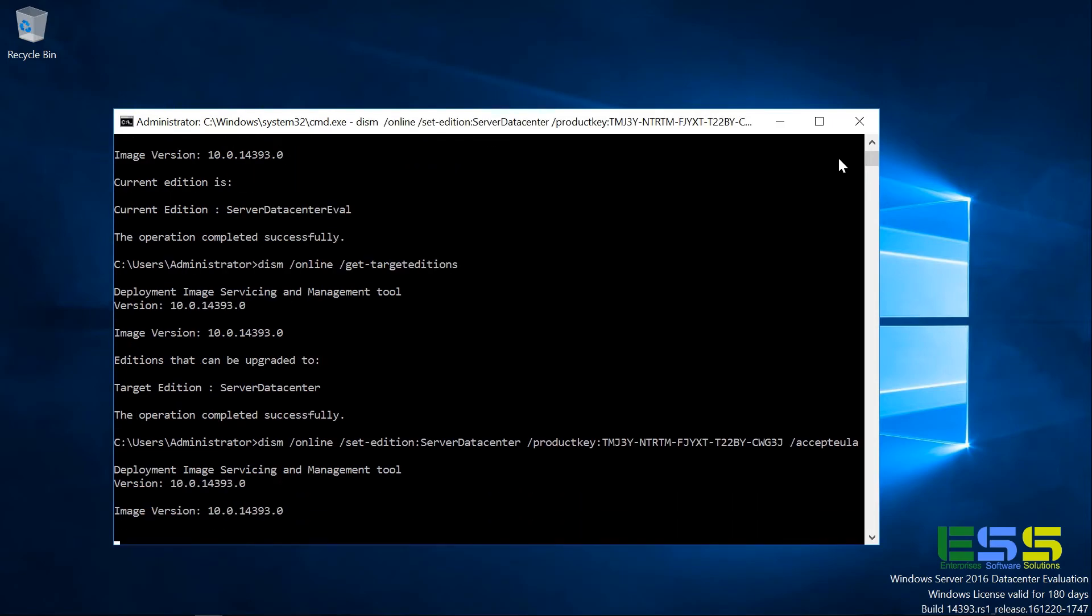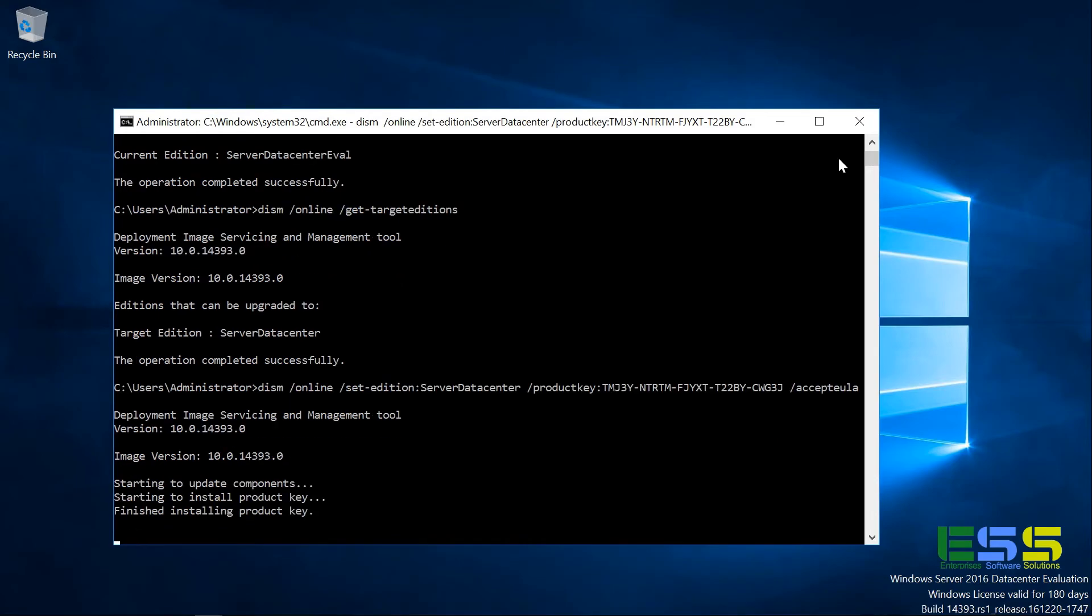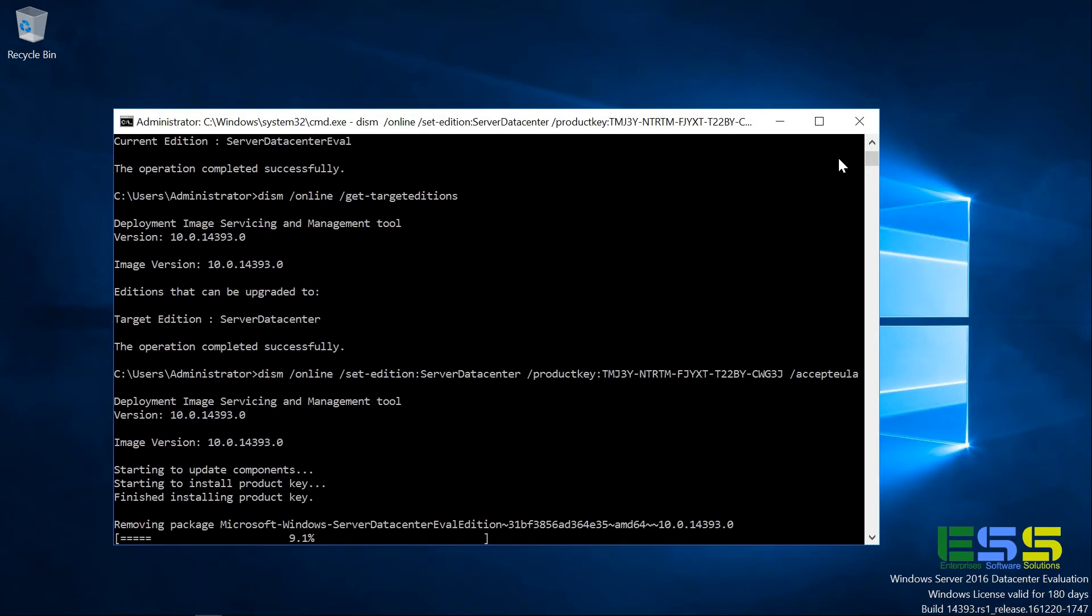And if we hit enter, it will run through and install and check that product key, of course, install it. And it will remove the eval edition package. And so this may take a couple minutes. And when it's done, it'll ask you to reboot. And when it reboots, we'll see that it has been converted to a fully licensed server.